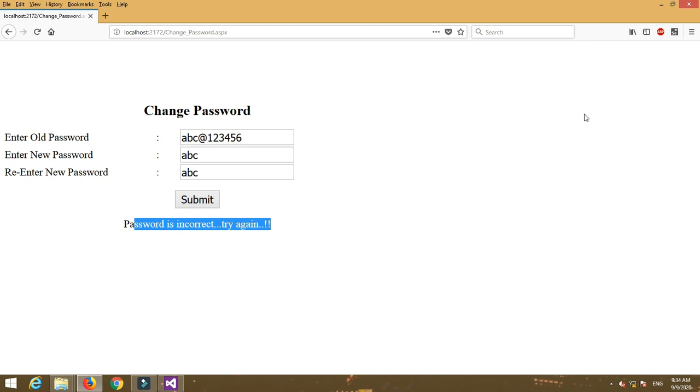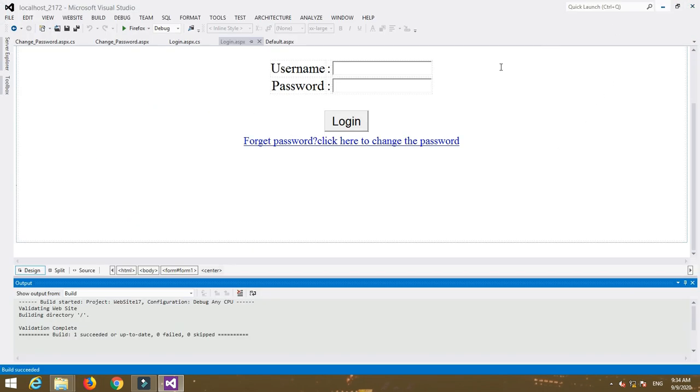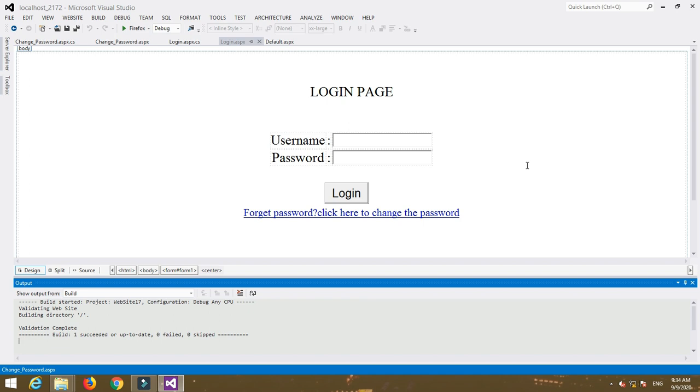So this is a program to change password in ASP.NET using C sharp.